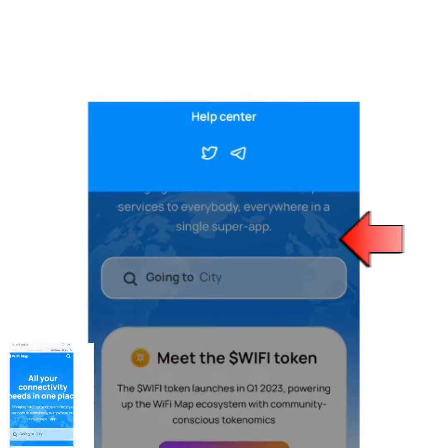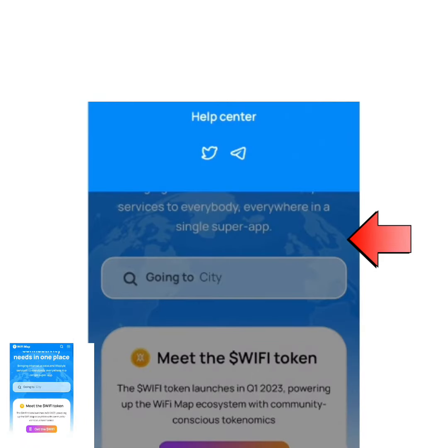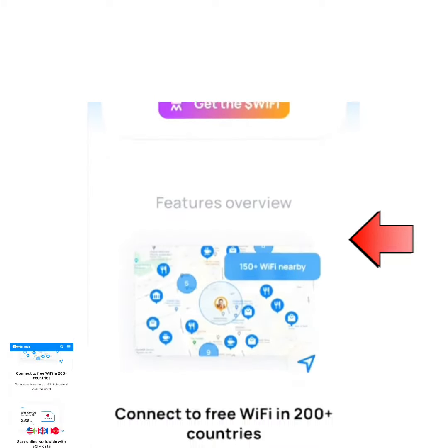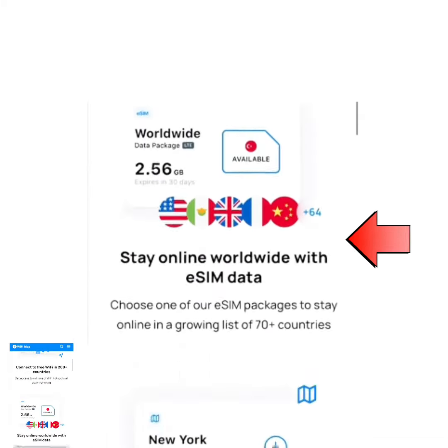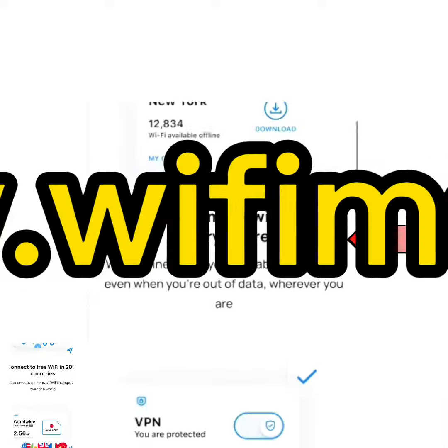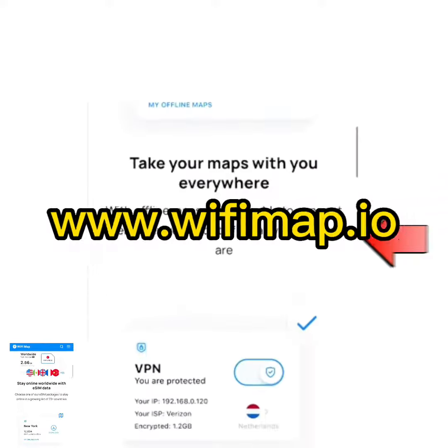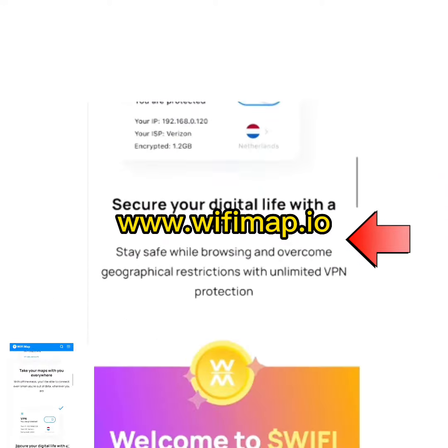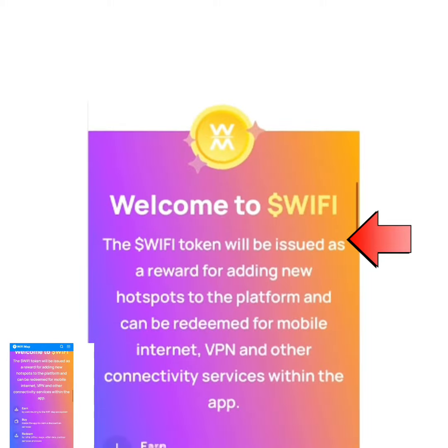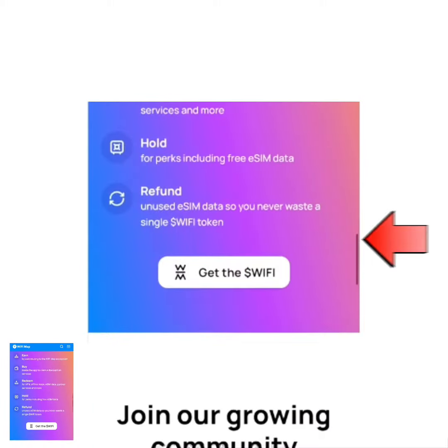To get started, connect your phone to the internet, open your web browser, and search for www.wifimap.io. You can actually get the application on your Play Store.